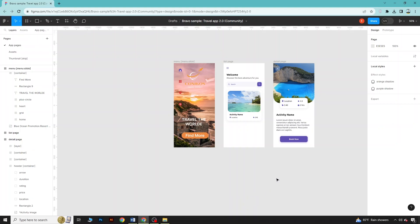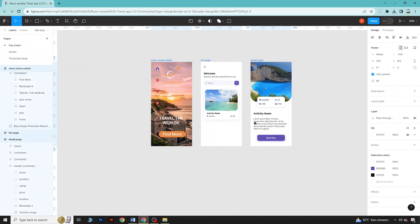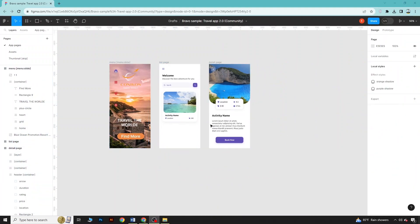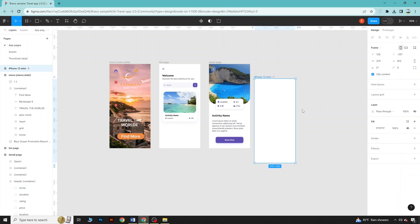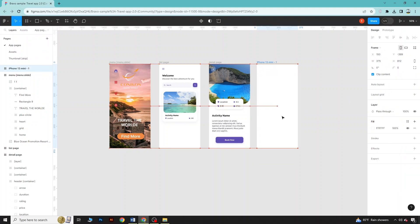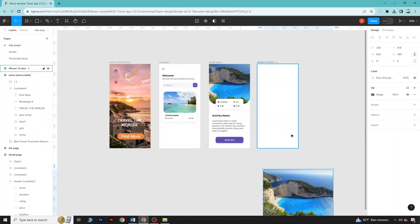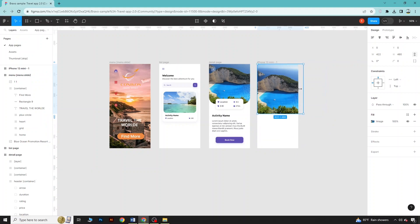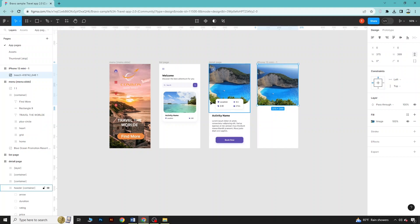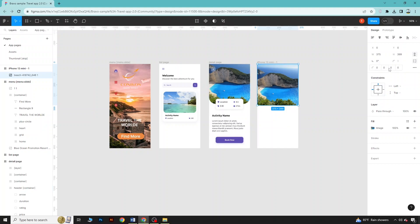Now let's design this page from scratch. Take a new frame here and place it. You can see there is an image area — just drag an image from your PC and put it in the frame. You can decrease the frame size. There is a rounded corner option — click on it and set the bottom rounding to 35. You can see this part now has 35 radius rounding applied.